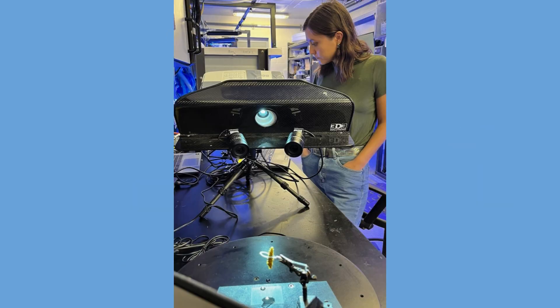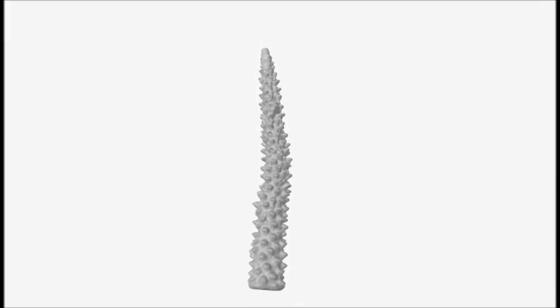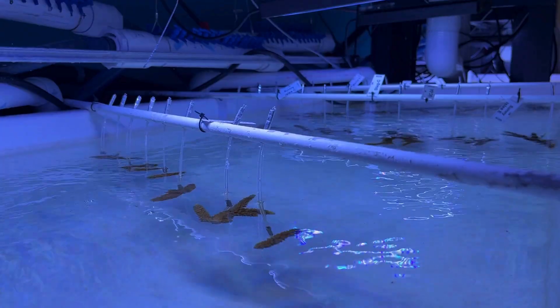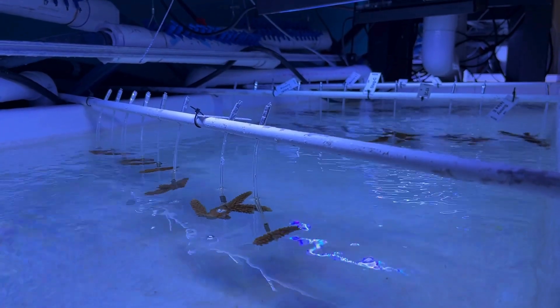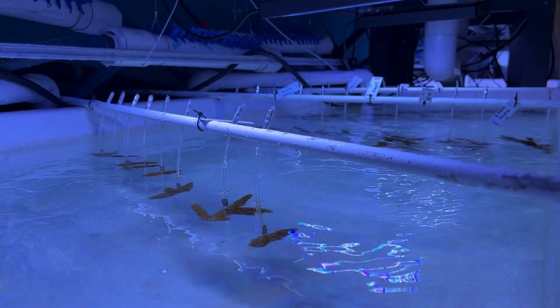In our experimental reef lab, AOML scientists use 3D scanning to produce high-resolution images to assess how environmental stressors affect coral growth rates. Repeatedly scanning coral fragments that are exposed to changes in temperature, pH, and light allows us to understand how they react to these varying environmental conditions.